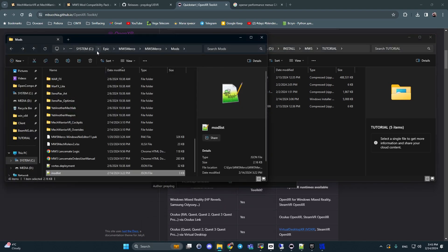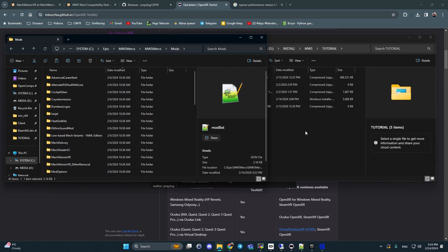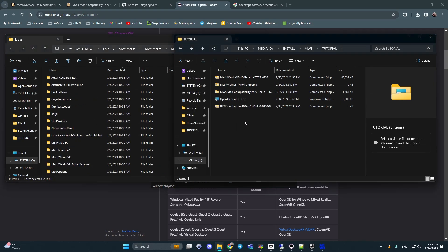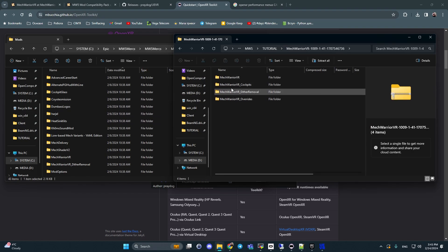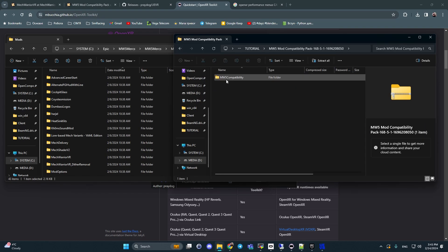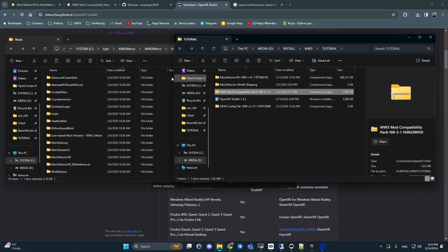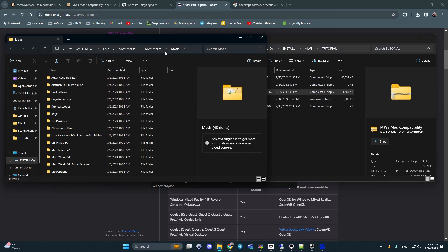And after these steps, open your game folder. In my case it's system C, Epic, MW5 Merc, MW5 Merc, and folder mods. You should copy your folders from this one. It's like these folders and this one. You should copy to folder mods, game folder.